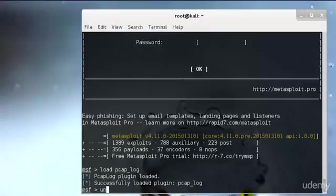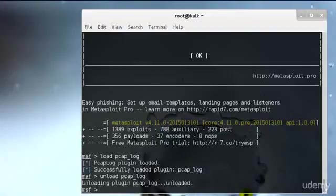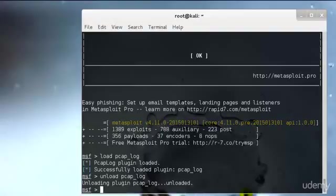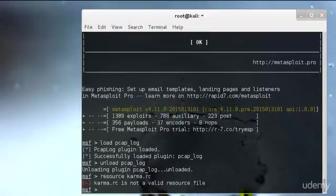After that we have the resource command. The resource command runs resource files that can be loaded through MSF console. Some attacks such as Karmetasploit use resource files to run a set of commands in karma.rc file to create an attack. Later on I will discuss how resource files outside of Karmetasploit can be useful. I'll just show you resource karma - I believe that was removed. Yeah, karma was removed. It was very buggy actually for a long time, so I believe they have removed that.